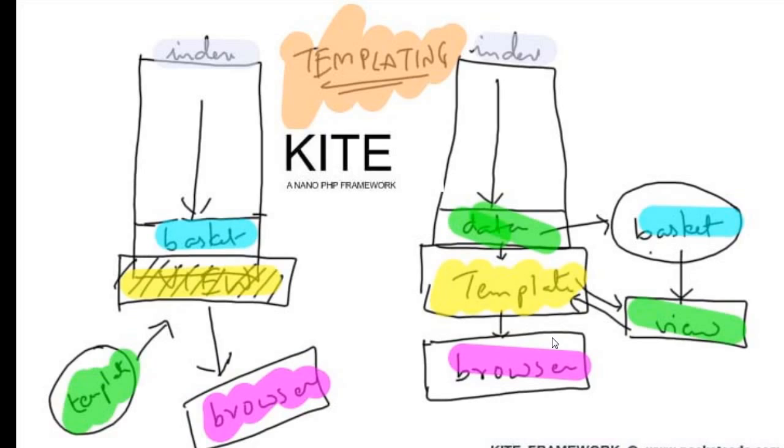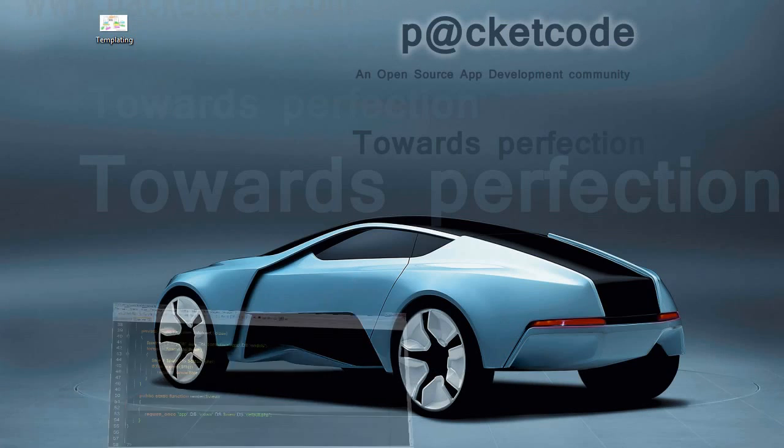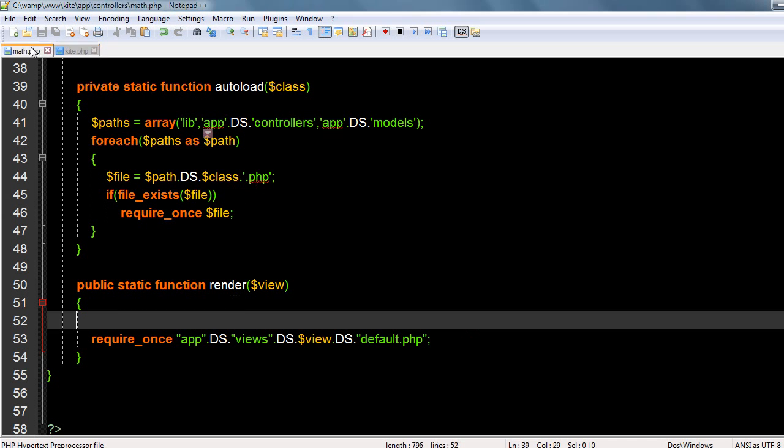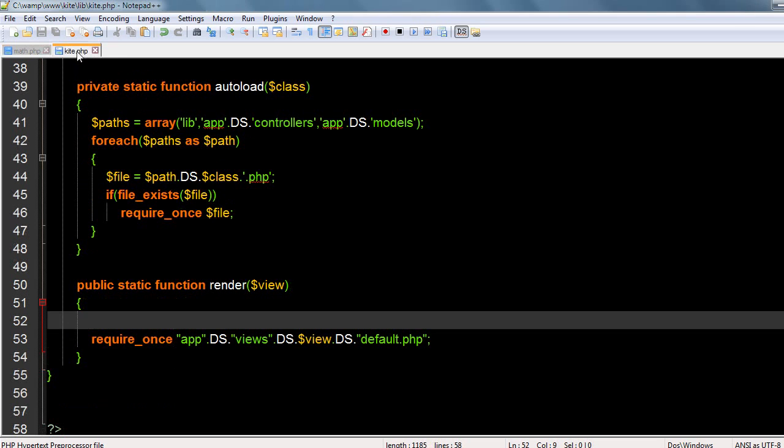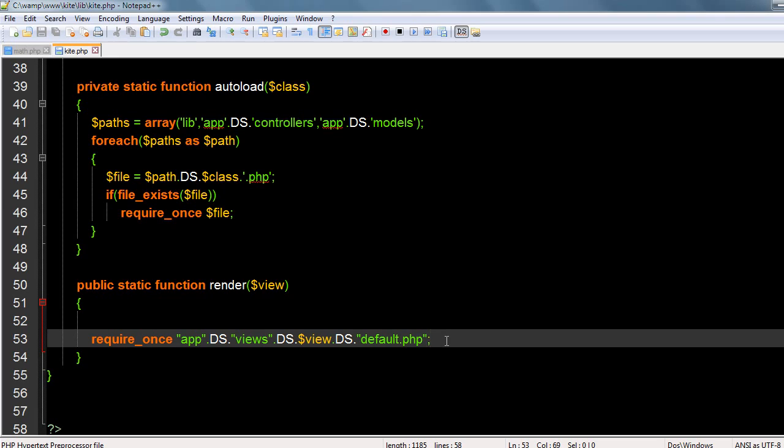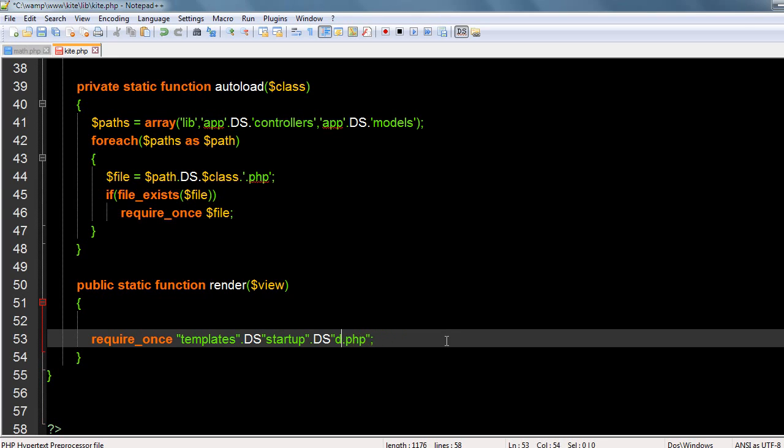Let me simulate this. Once you have the data and go to the render function, I'll directly call the template. I'll not display the view, I'll call the template. Let's use the startup template. I think it is index dot php.